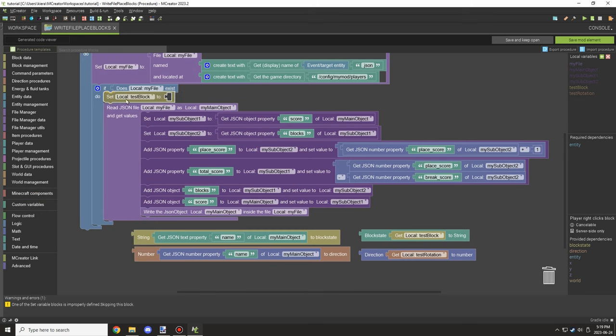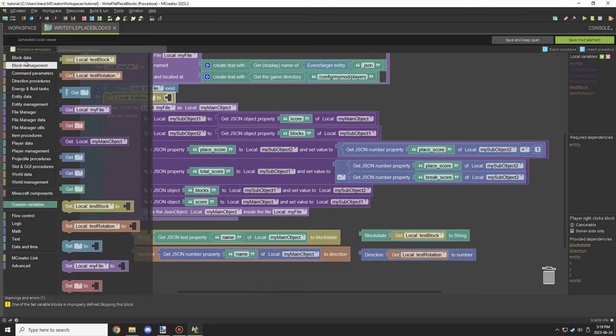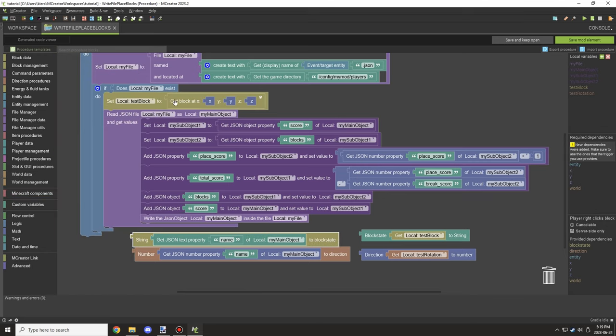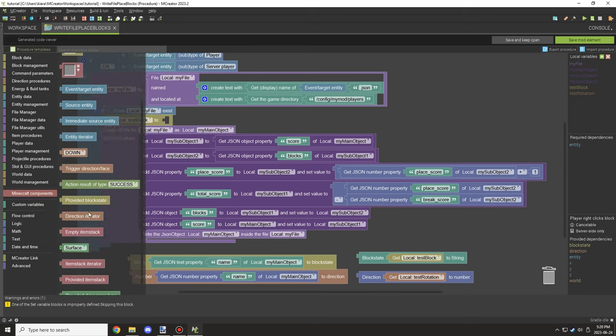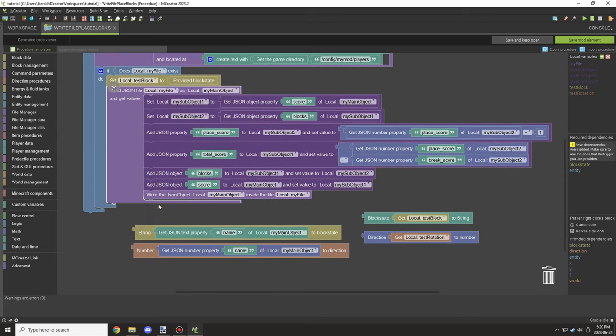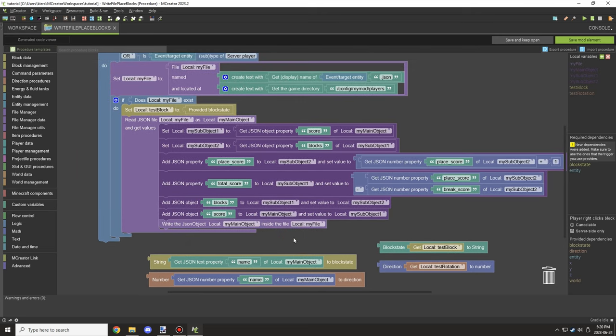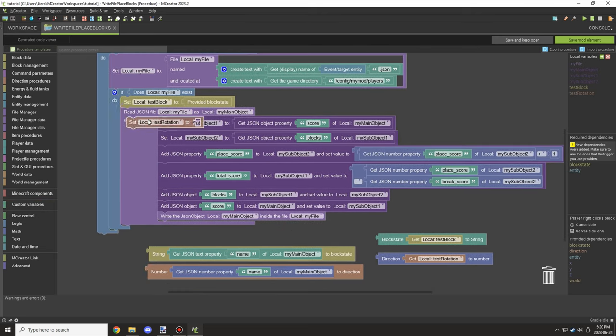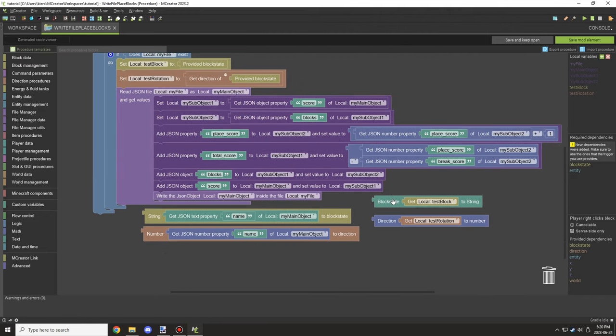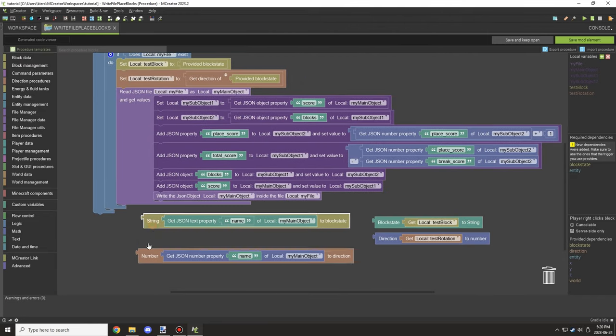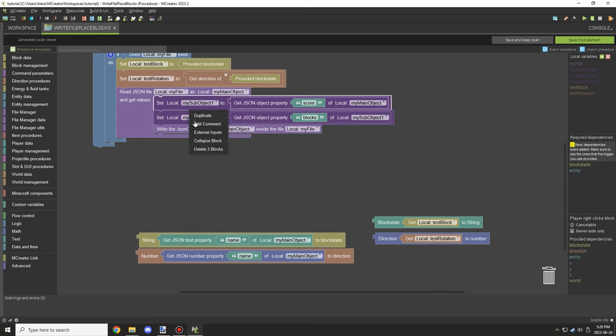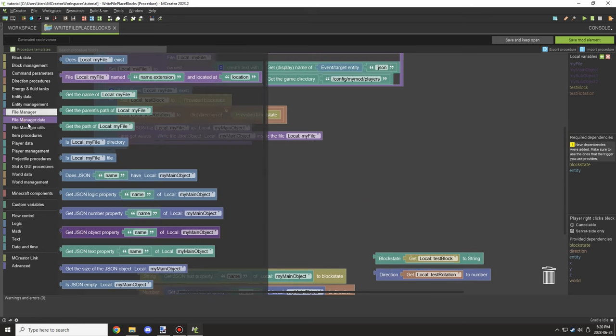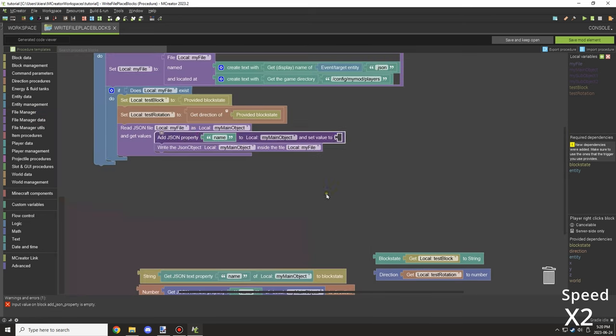So let's quickly make a procedure to actually write these files and we'll tweak some of these things. So I want to make sure that the block state that we're actually placing is going to be stored to the variable. And then what we want to do is we want to get the rotation as well. Now we don't necessarily need the rotation if we have the block state itself, but in some cases we can always get the rotation. It might be useful for some things when you need to store just the rotation not the actual block.